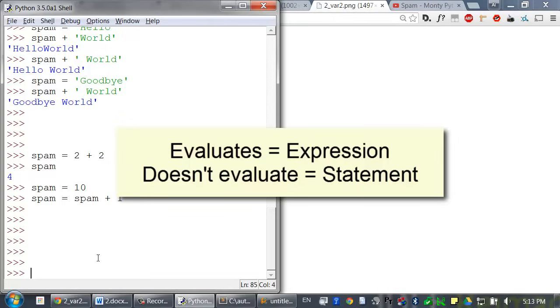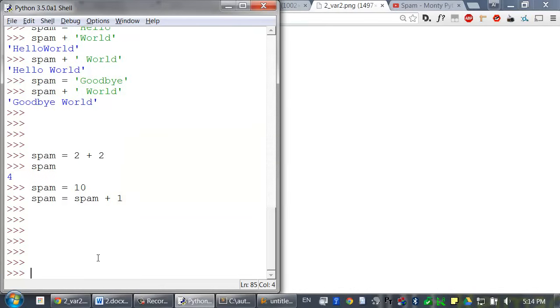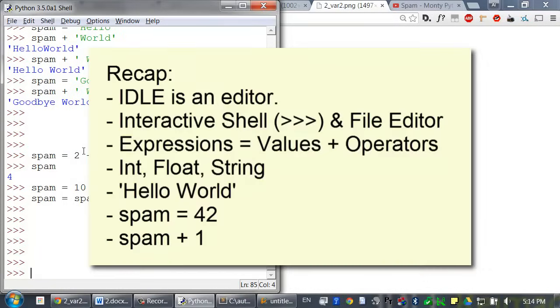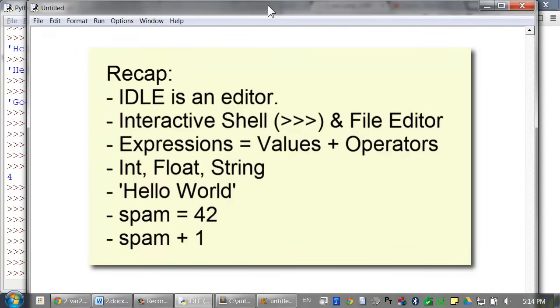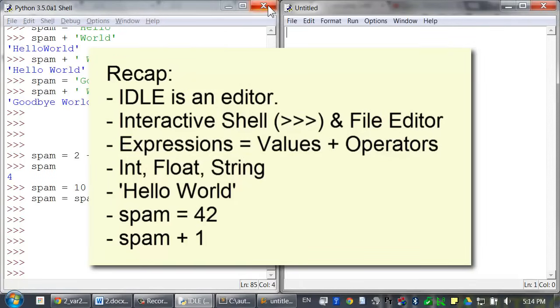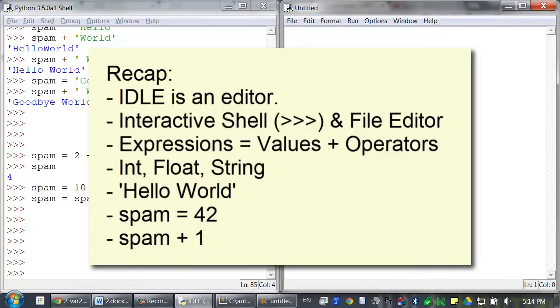So, if a Python instruction evaluates to a single value, it's an expression. Otherwise, it's a statement. But mostly we just generically call them instructions or code. To recap, IDLE is the editor program that you type code into. It has two parts: the interactive shell, which runs code one instruction at a time, and the file editor, where you will type complete programs into. Expressions are made up of values and operators, and they always evaluate down to one value.